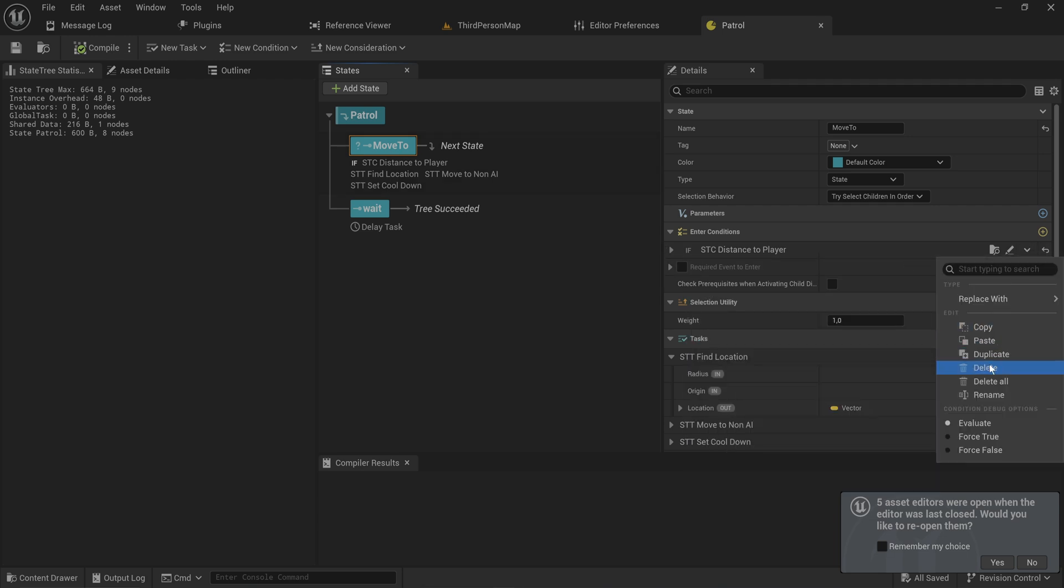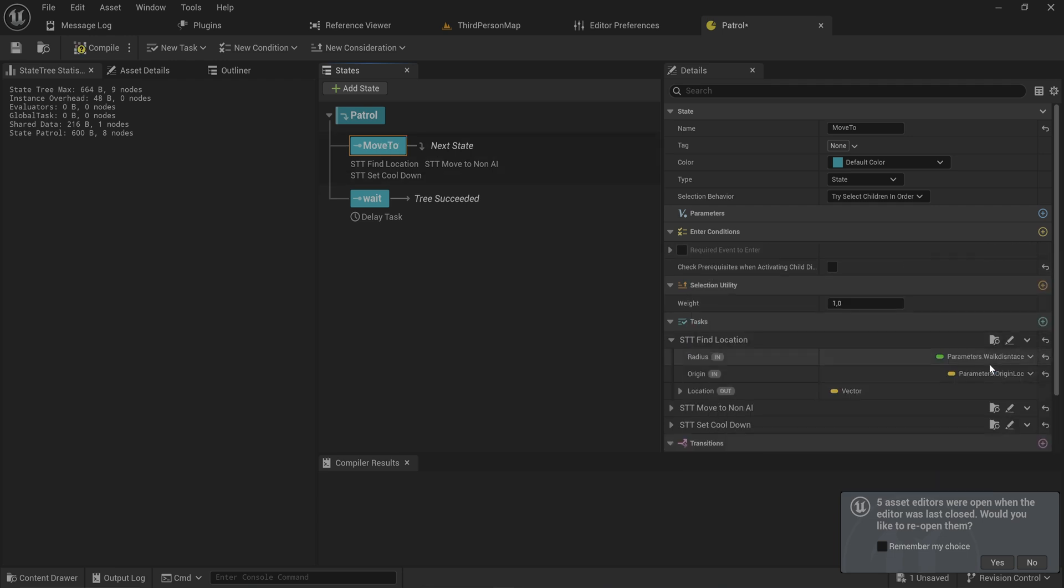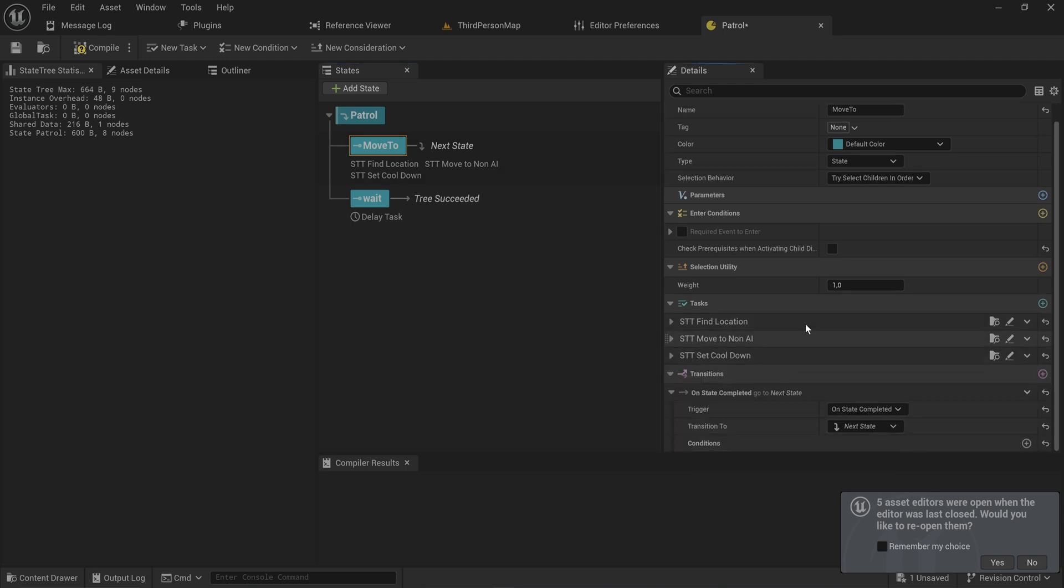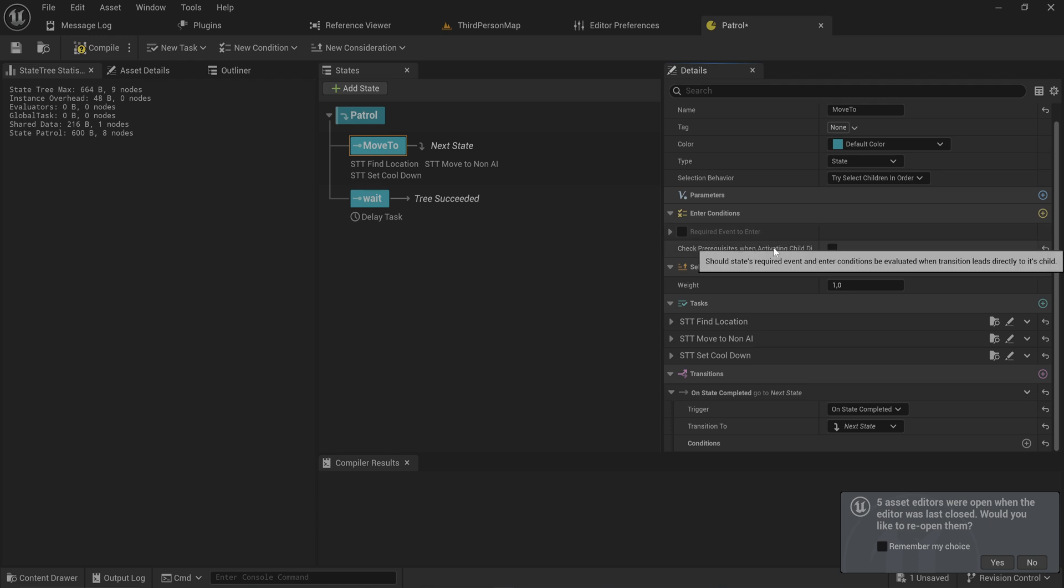We're going to do this based on normal transitions. Just know that these entry conditions can also use events, meaning that when you're trying to enter a state, a certain event needs to be happening. But the use case for that is a lot more niche.